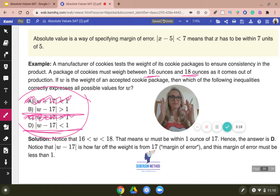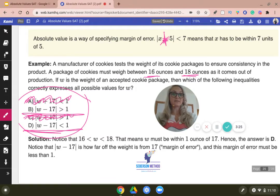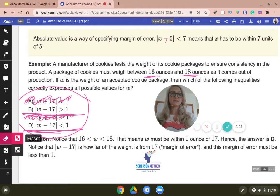And if you see X plus five right here, that means that the central value was negative five. So make sure you watch that other video for sure.